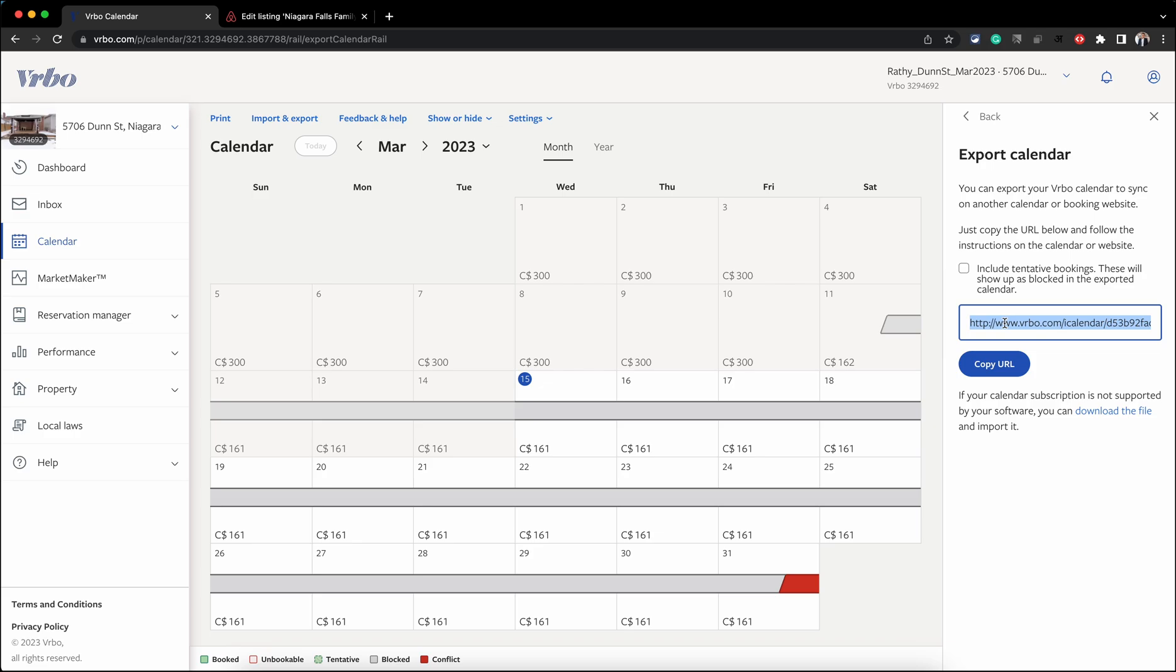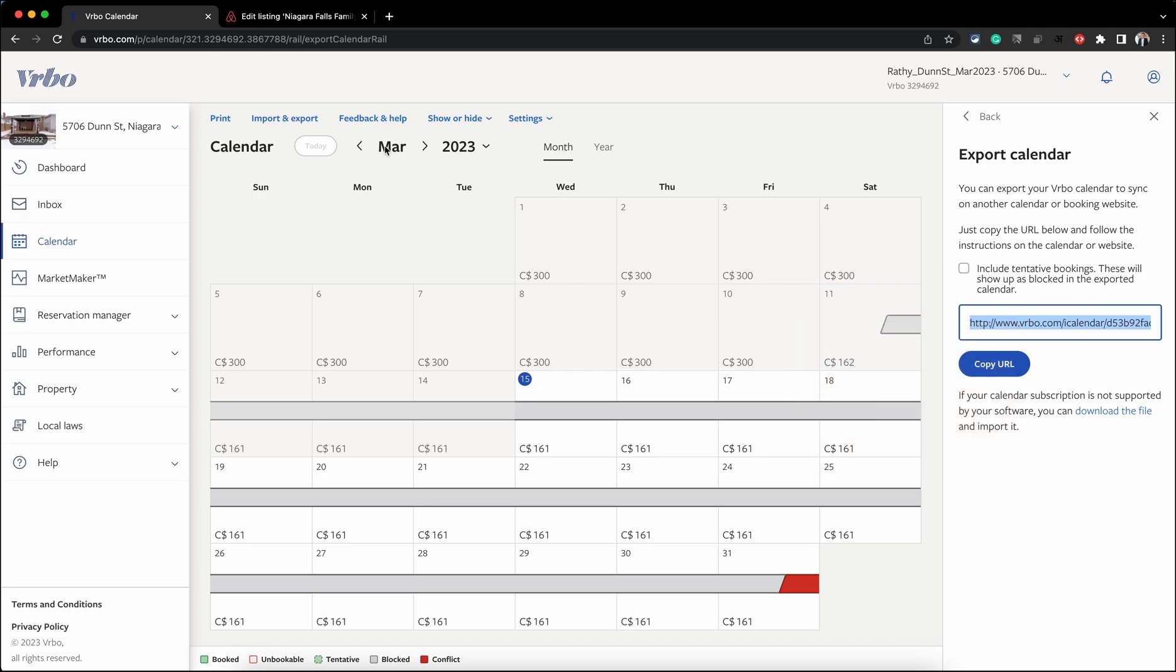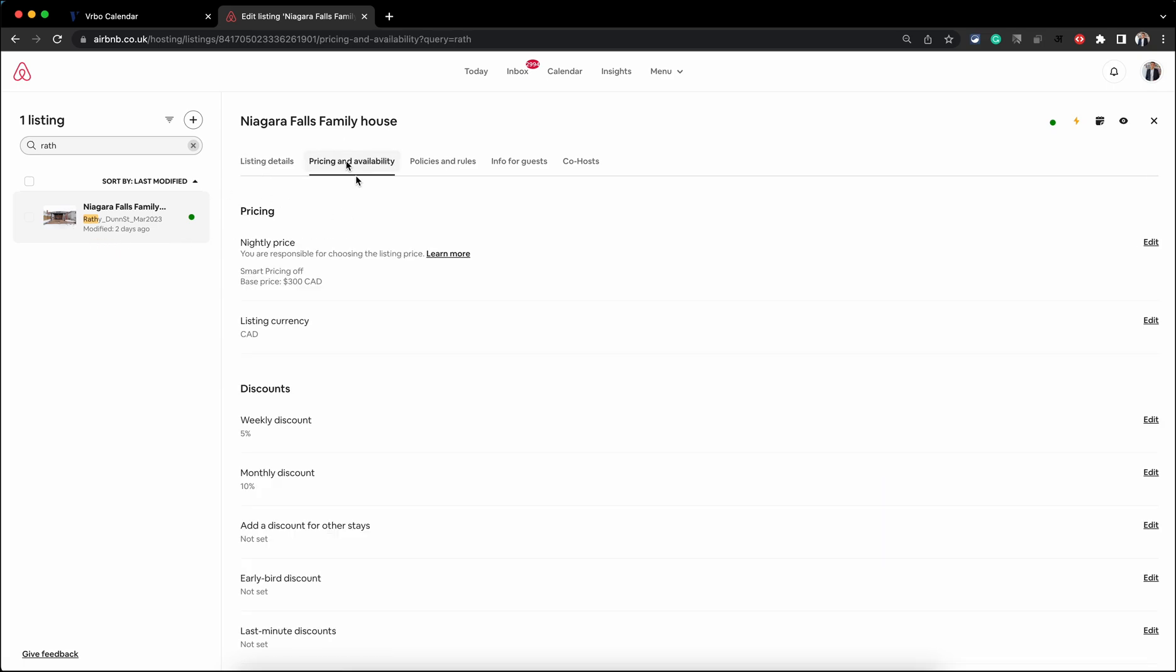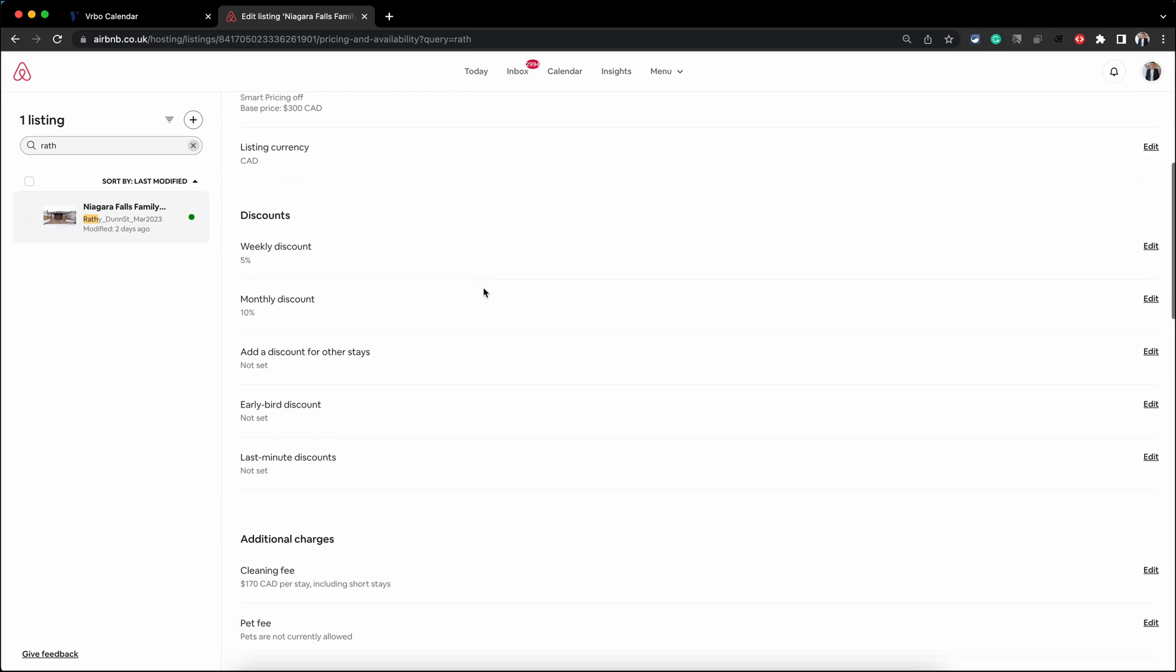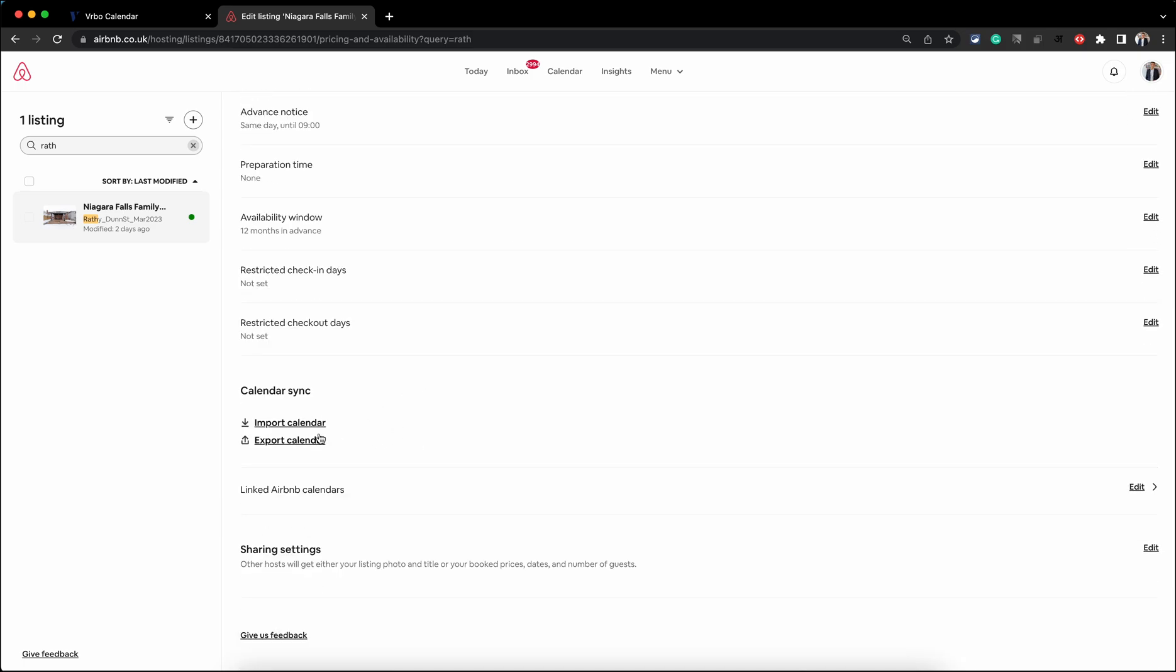So this is your calendar URL. Just copy this and then go into Airbnb. Once you are there, click on the Pricing and Availability tab, scroll to the bottom of this page, and you will see the Import Calendar option.